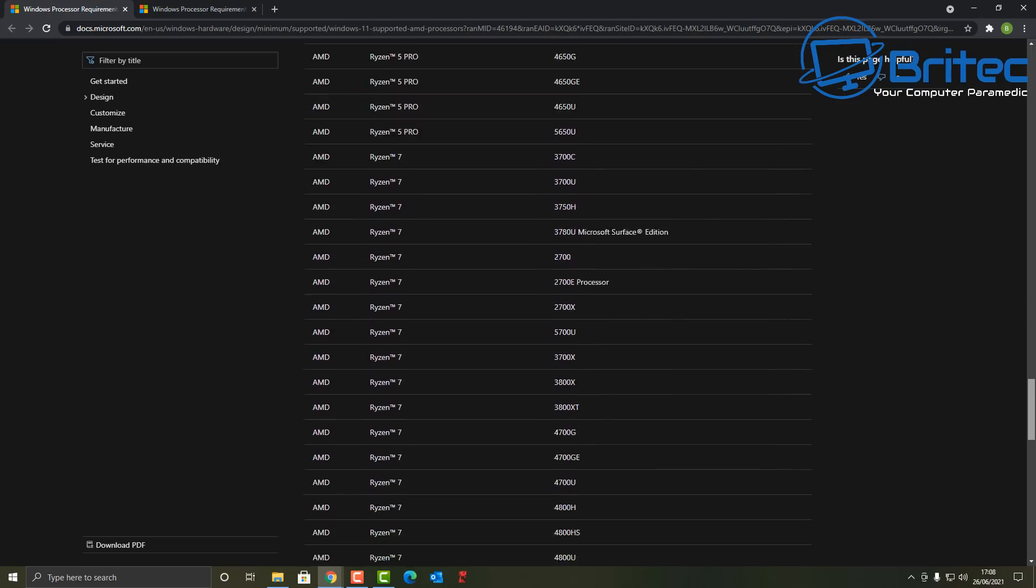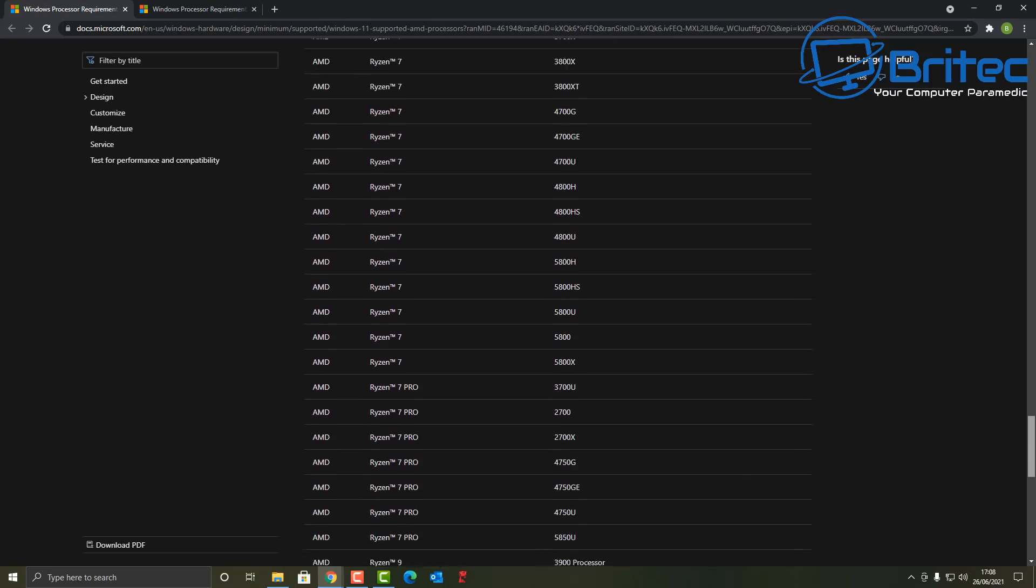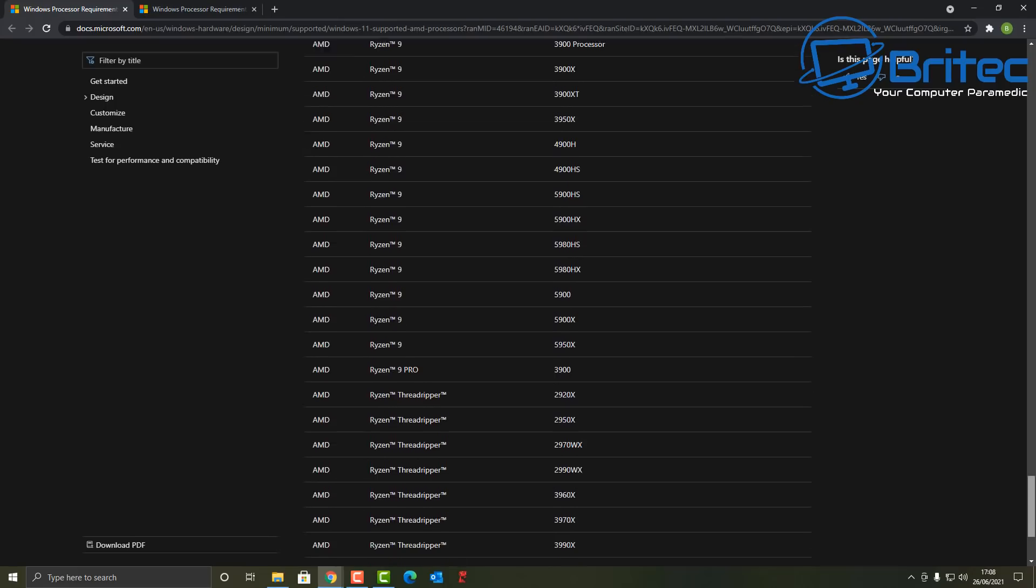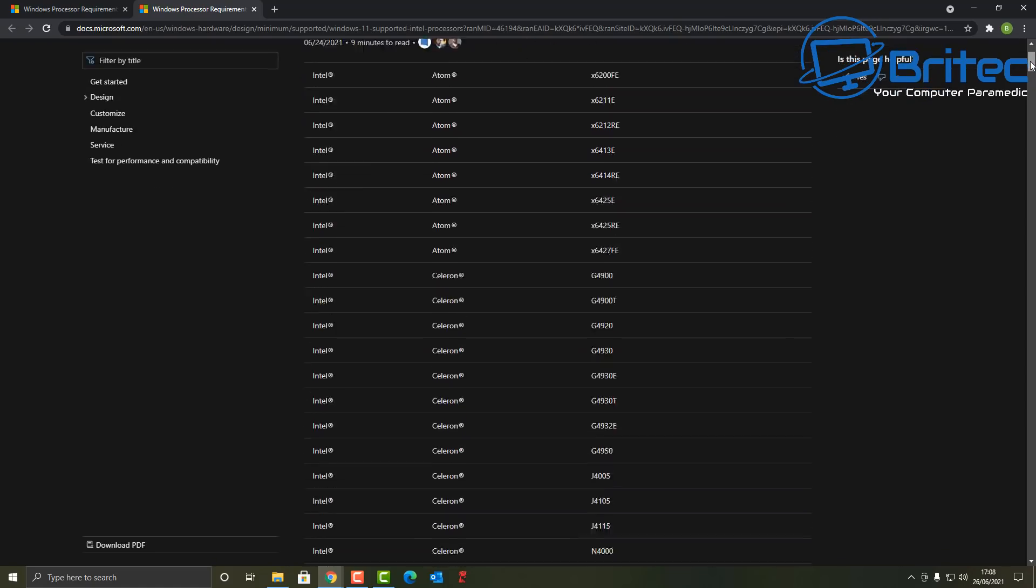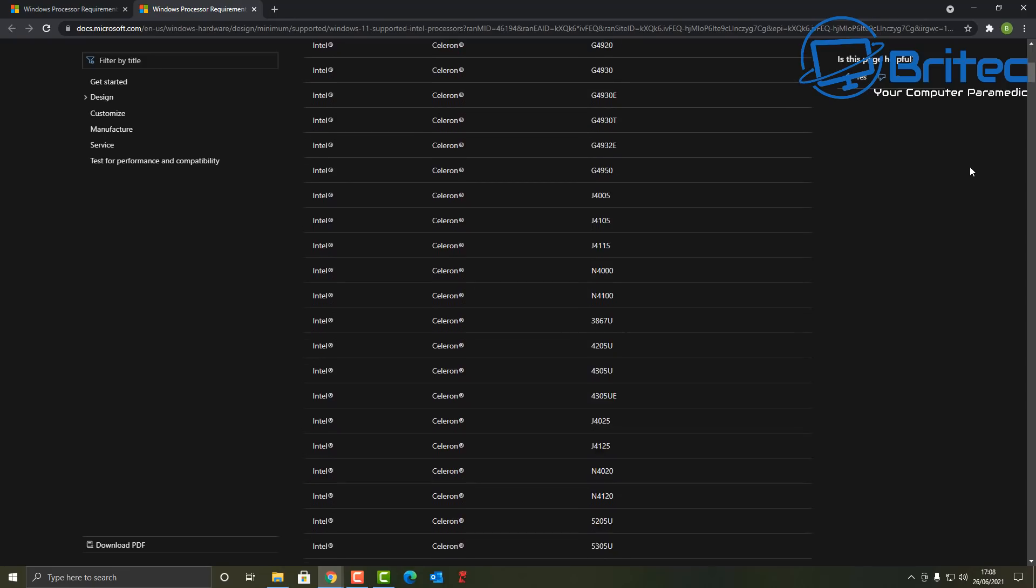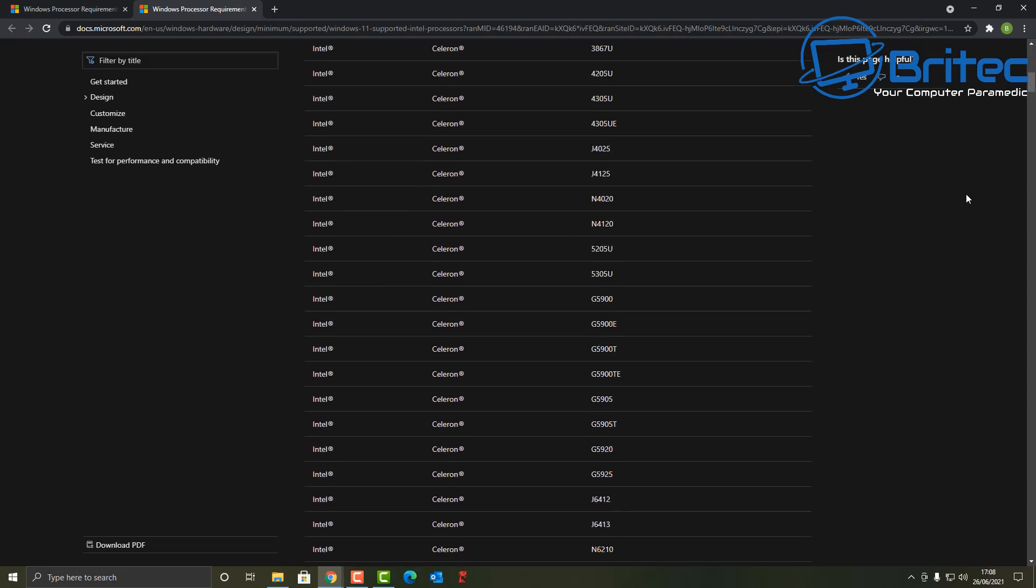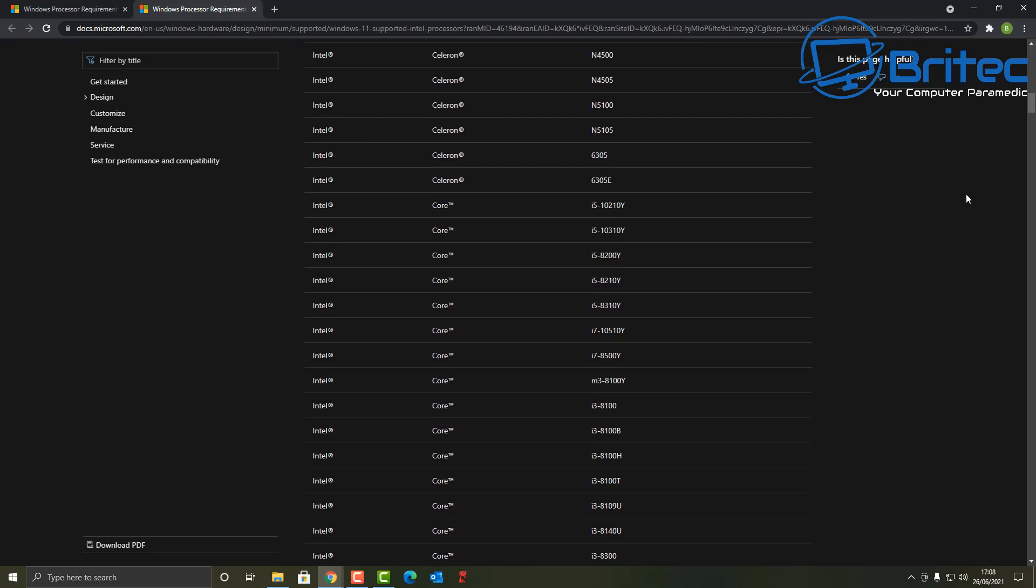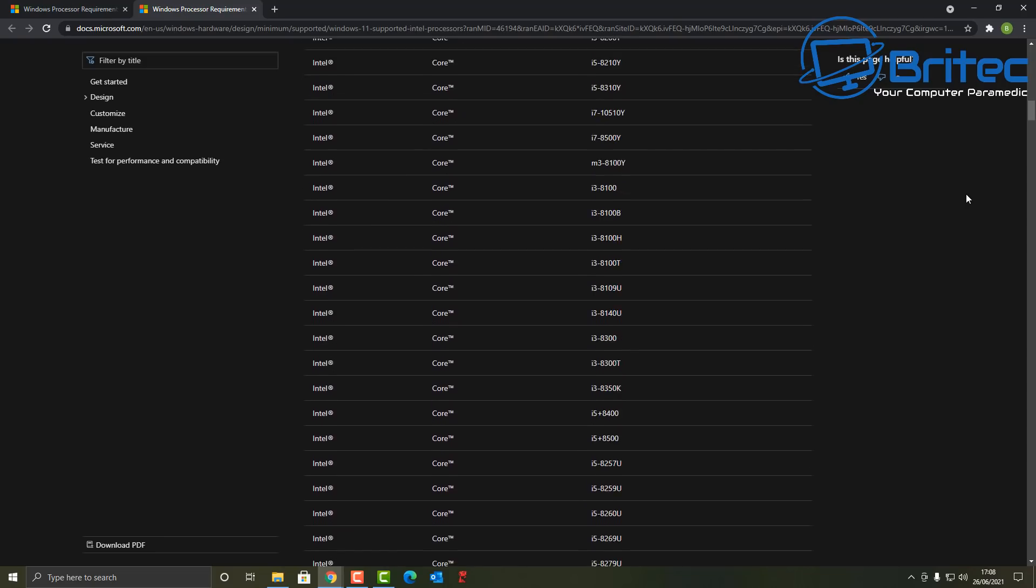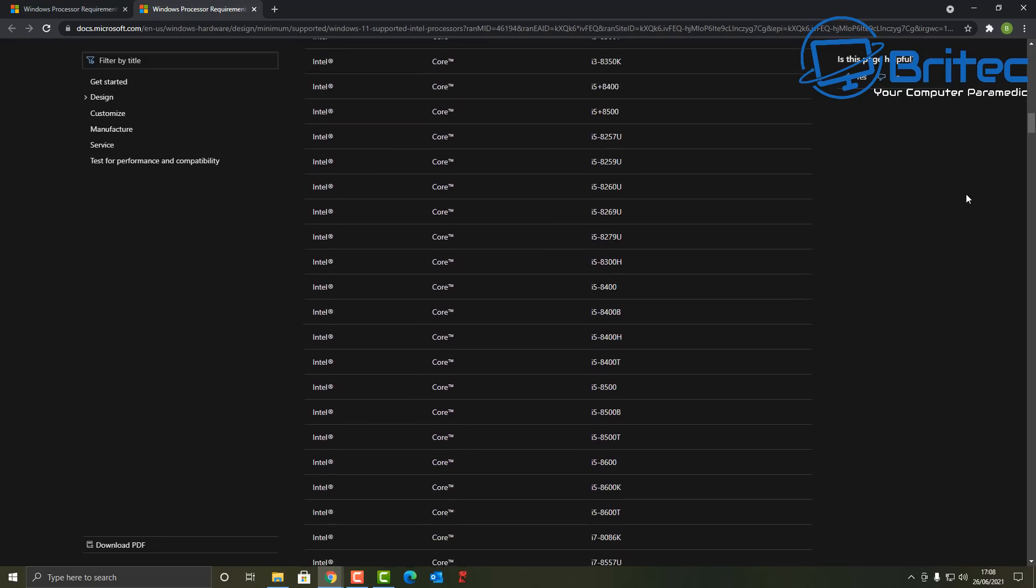So if your system is not supported then what does that mean to you? Well that means you're going to have to use Windows 10 up until 2025 and then possibly upgrade your PC to a new PC with Windows 11 on it or build yourself a new PC or you can use another operating system like Linux or something along those lines and continue to use your older PC. And that's basically it.